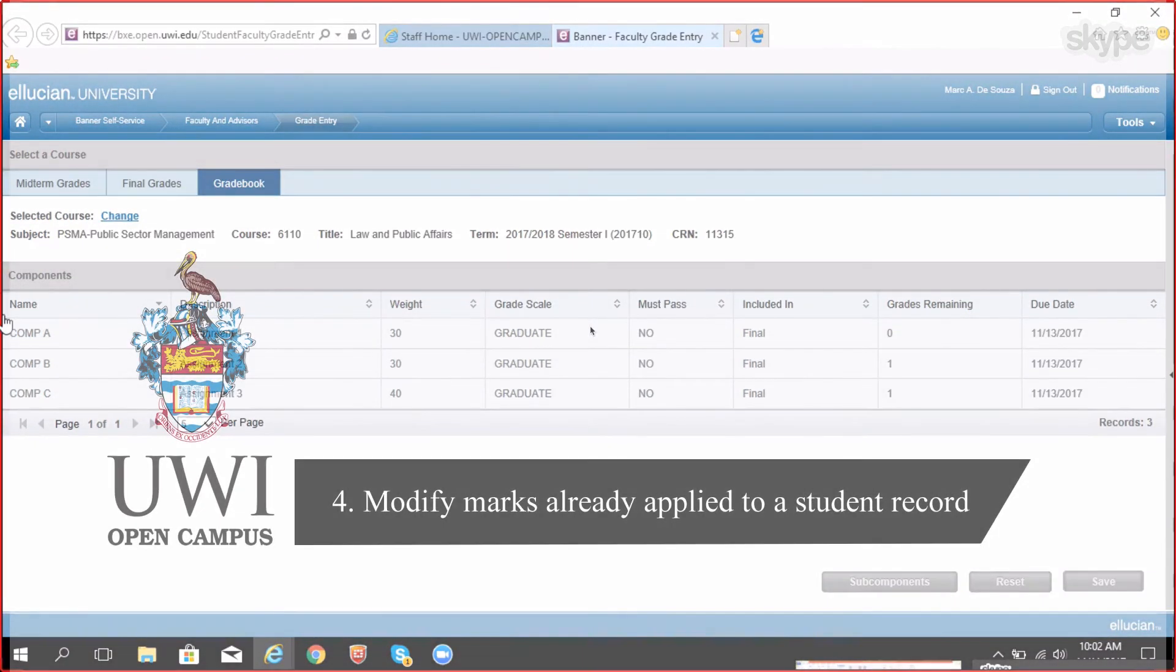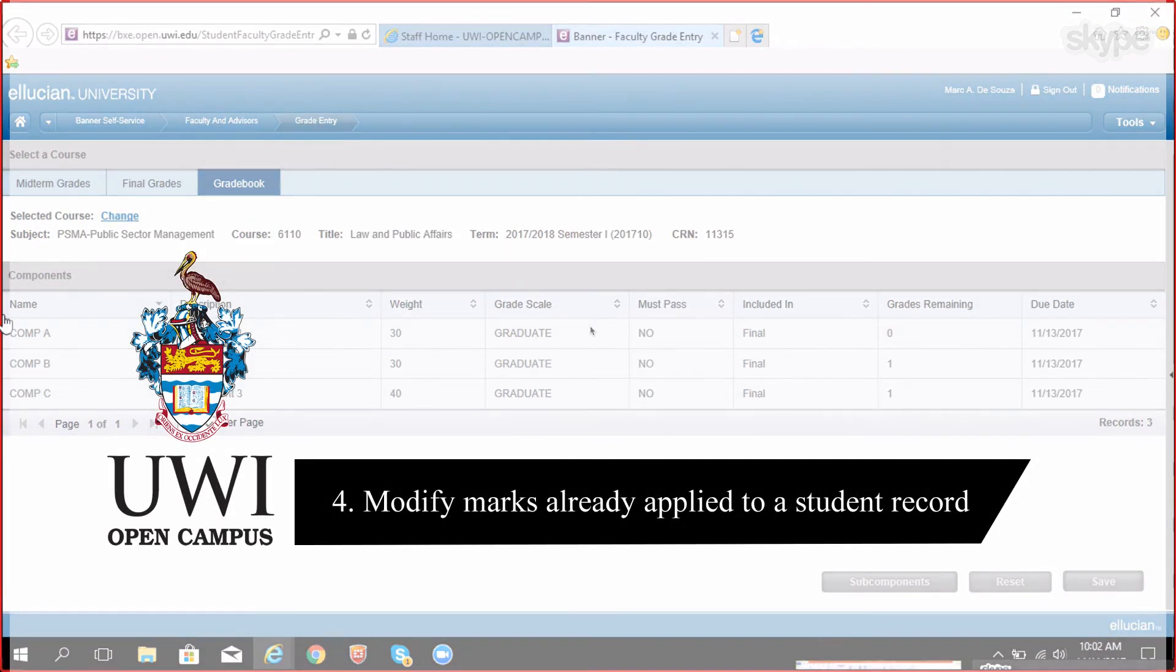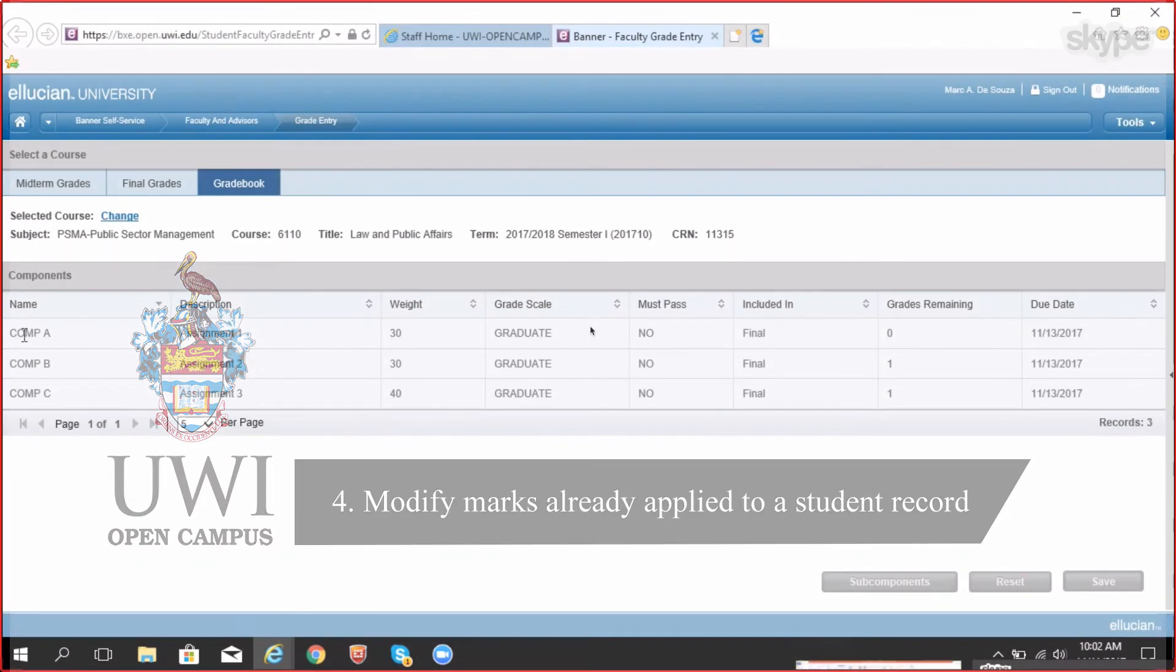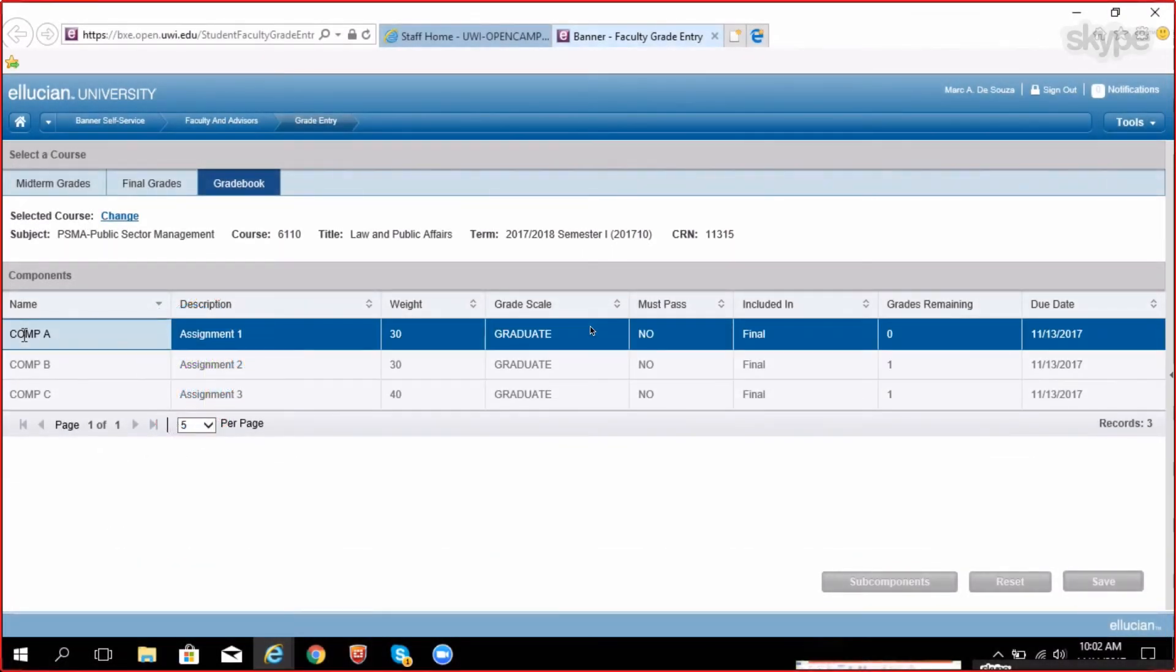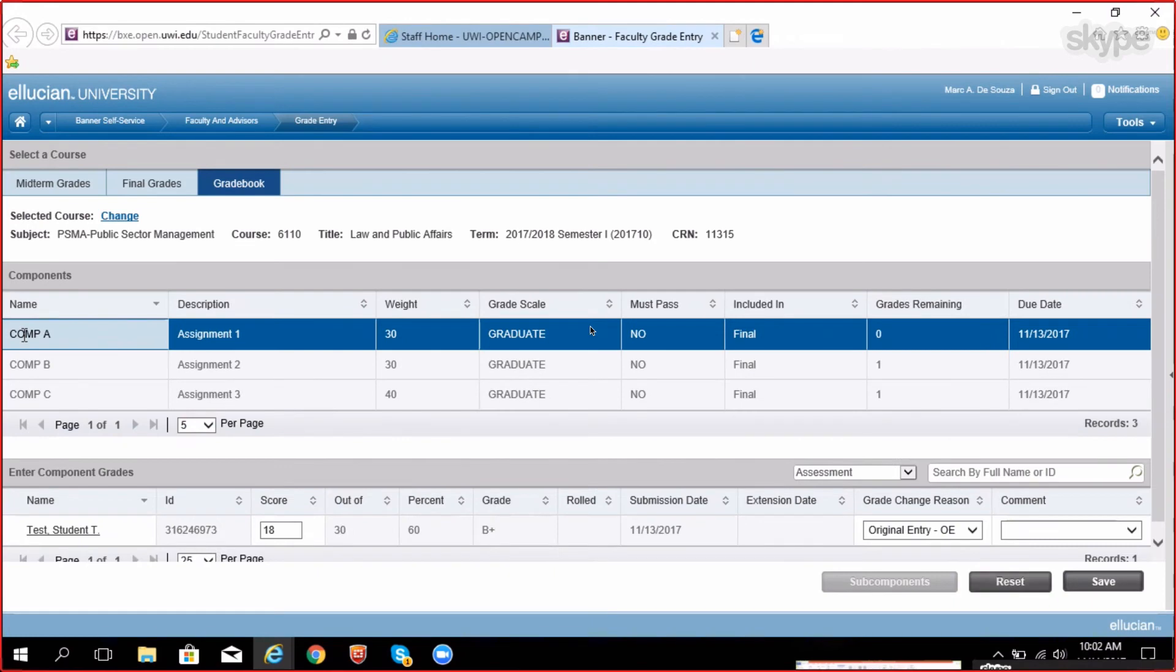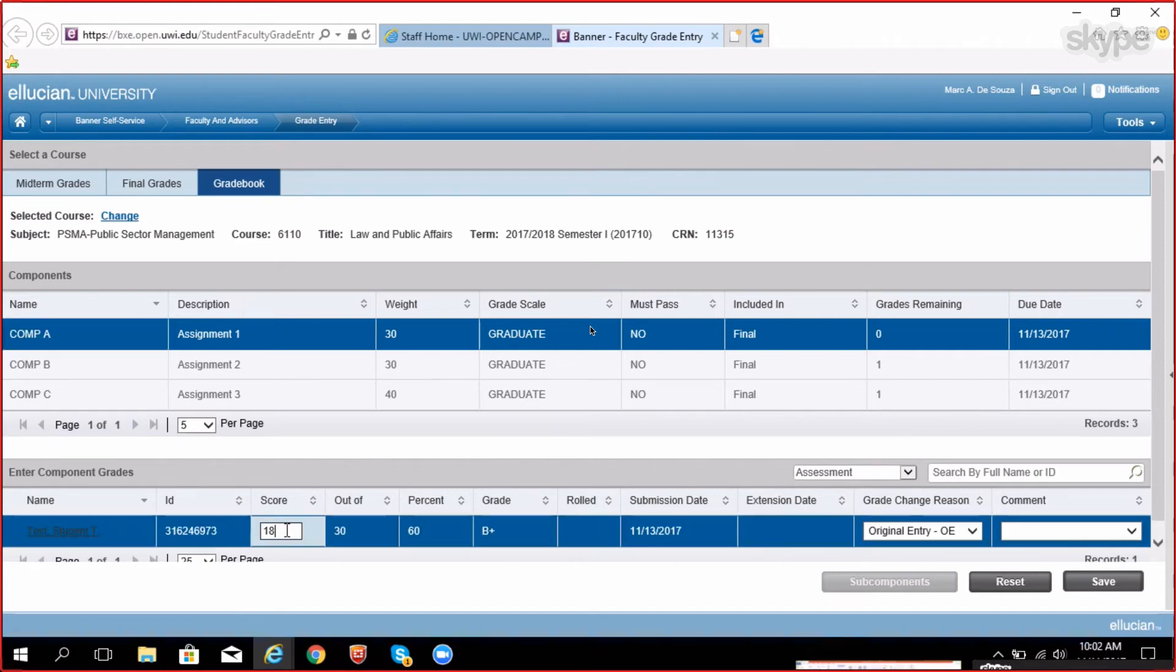How to modify grades already applied to a student record: To modify a grade attached to a student record, you need to navigate to the course then select the correct component of course. This is either coursework or examination. Then scroll to the correct student and inside their score field re-enter the correct mark.